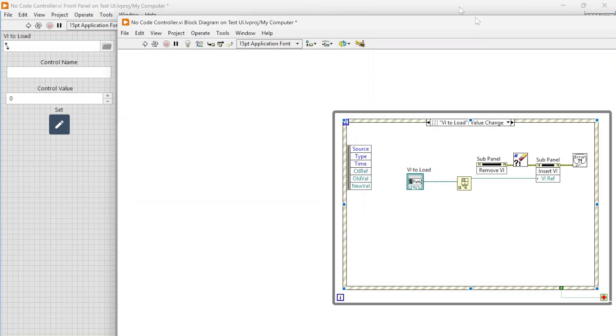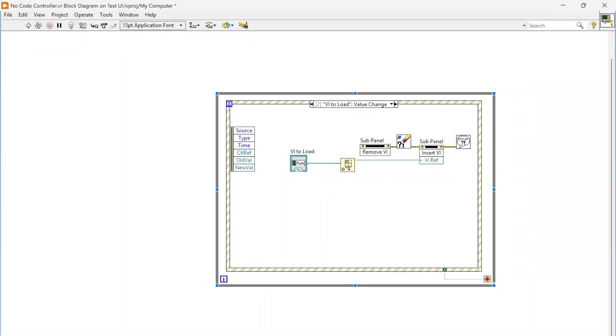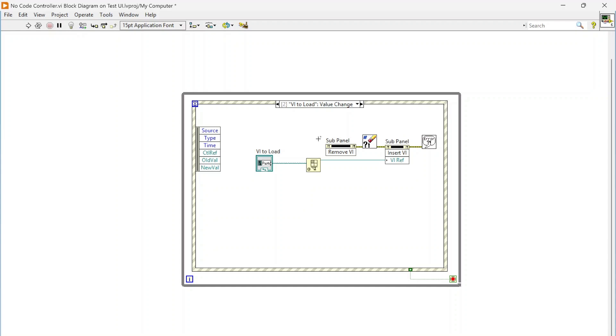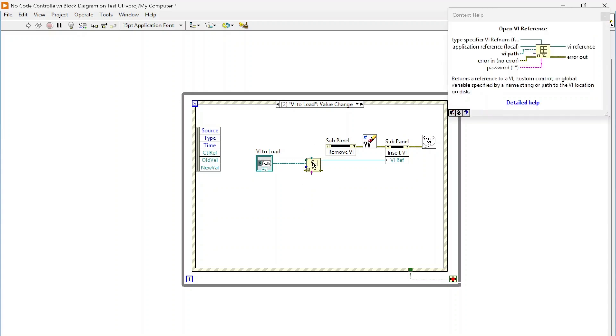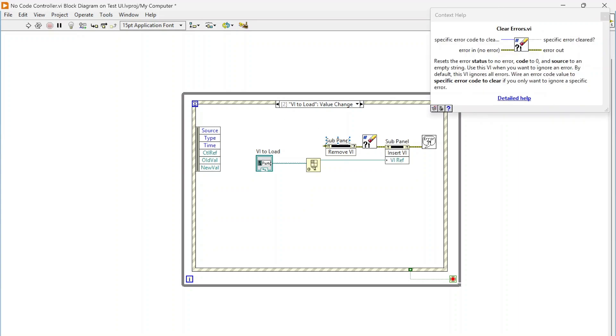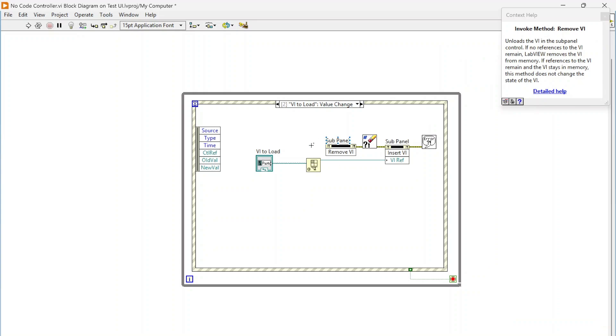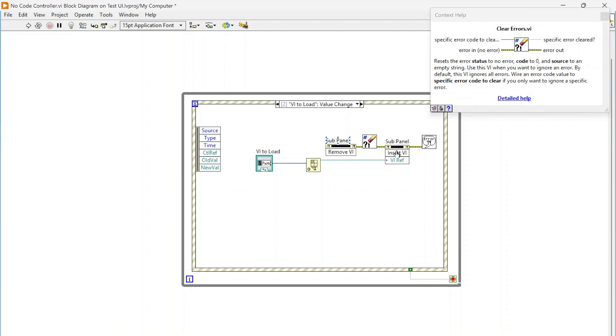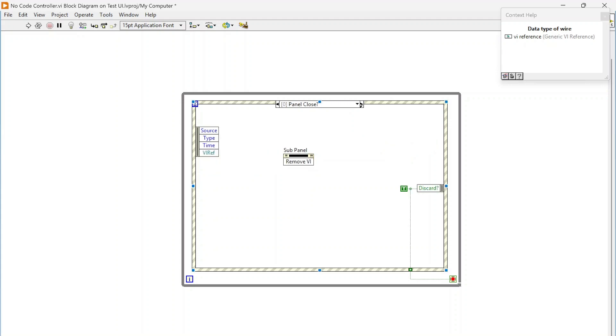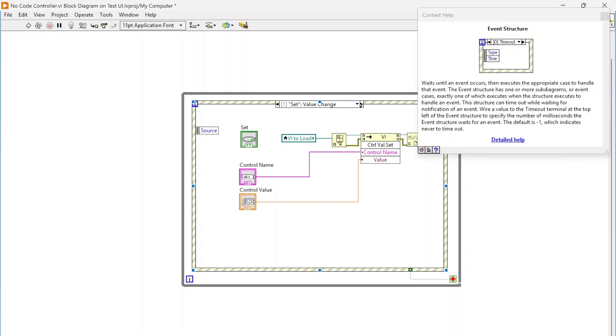Let's take a little look at that. Really not too much to it. When we select the VI to load, we're just using this open VI reference to pull a reference to that VI. We're removing if there's anything already in this sub panel, we're going to just pull it out and then clear the error because sometimes there's not anything in there. We're just going to try to remove it every time and clear the error.